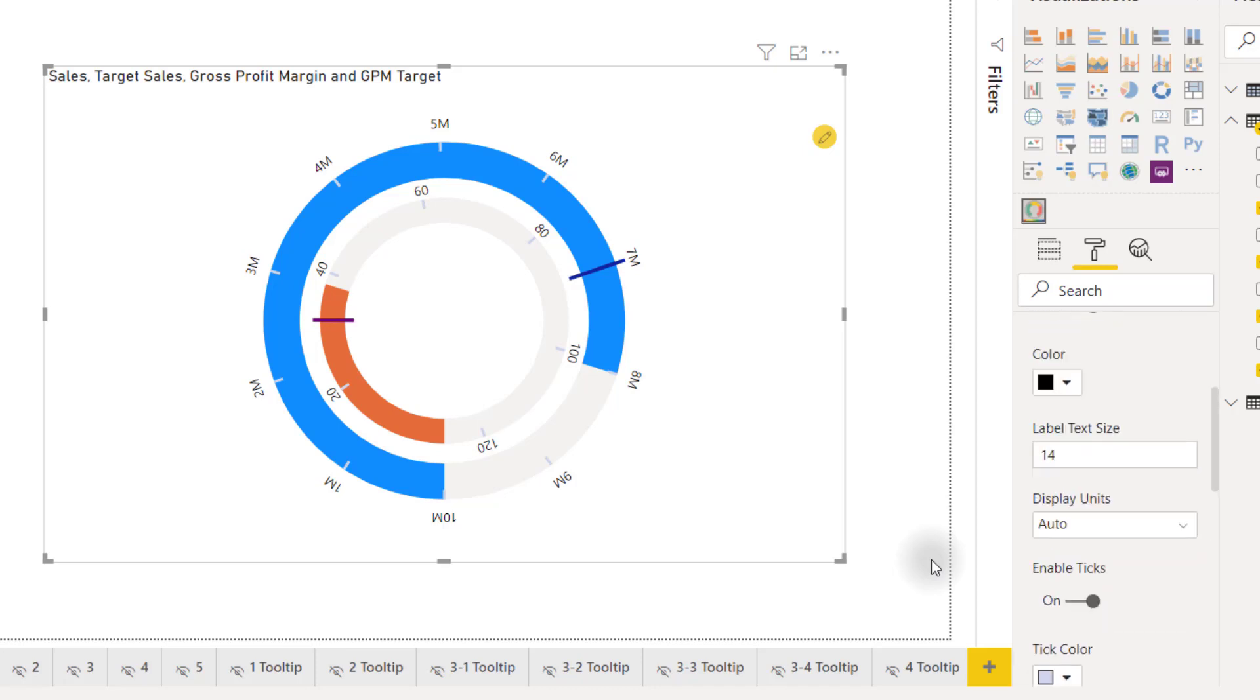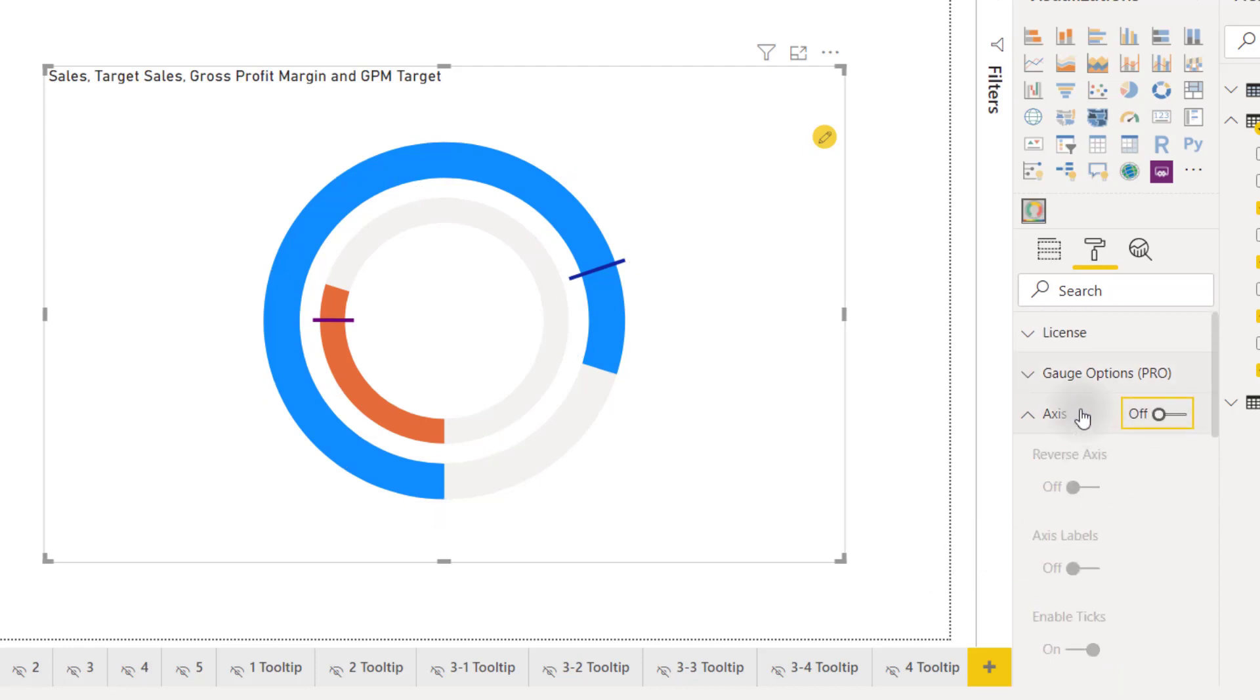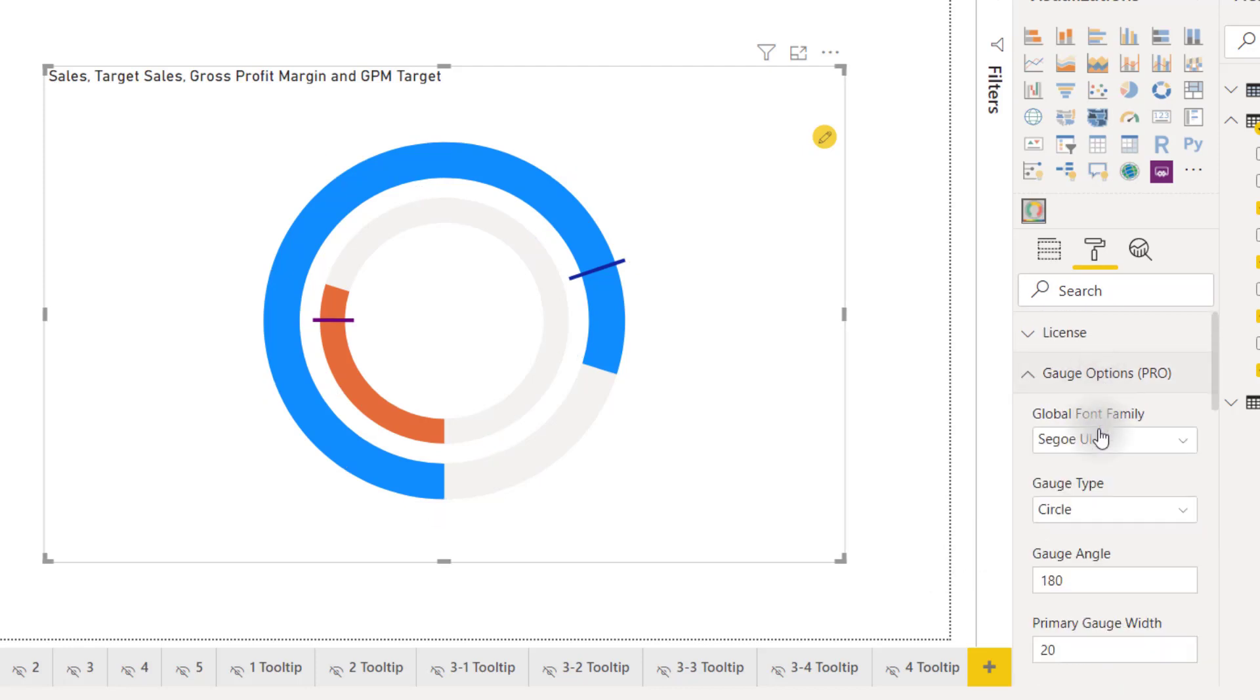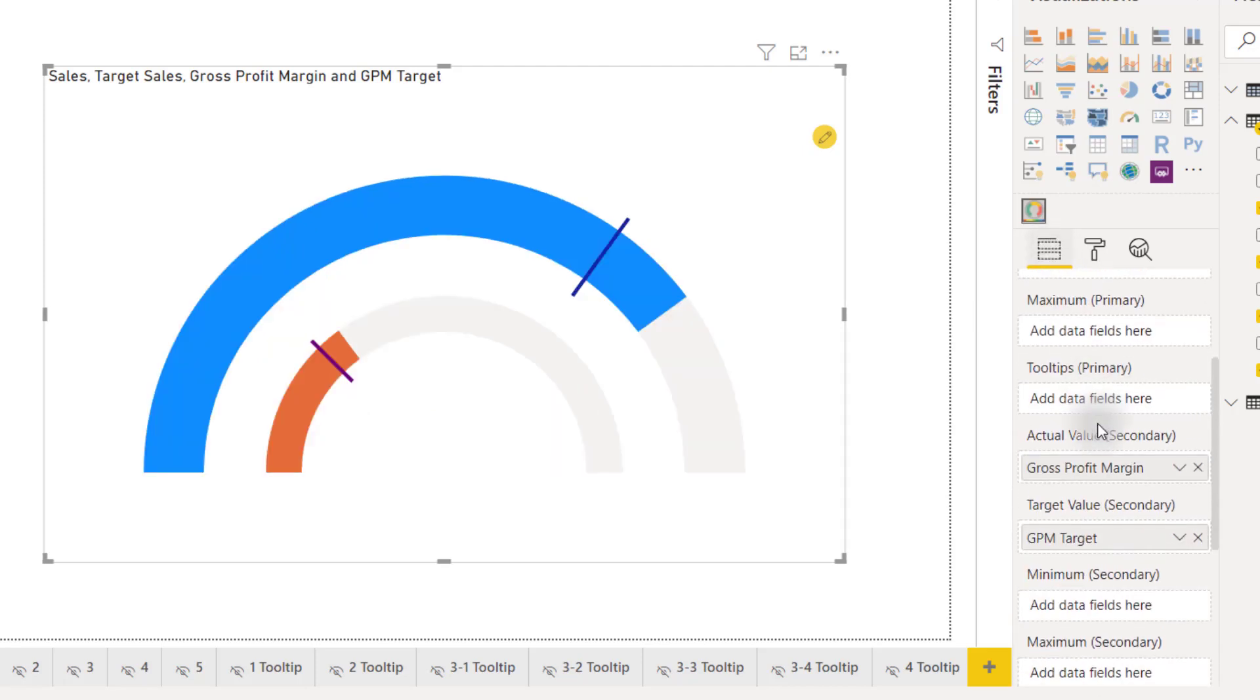Scrolling back up I will turn off my axis labels and axis options and I'm going to change our gauge type back to semicircle and I'm going to get rid of our secondary values.